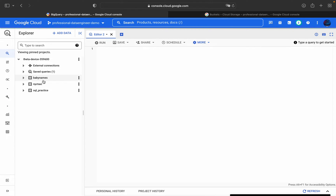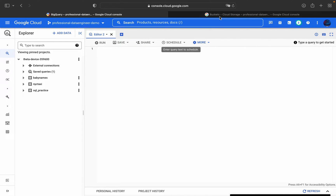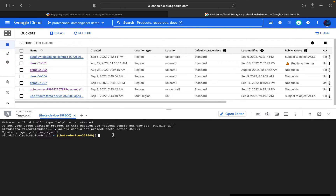There are some existing datasets like baby names, NYC taxi, and SQL practice. For this demo session, I'll show you how to create a dataset, how to move a file from Cloud Shell to a GCS bucket, from a GCS bucket to BigQuery, and also how to copy a file which is present in Cloud Storage directly to BigQuery.